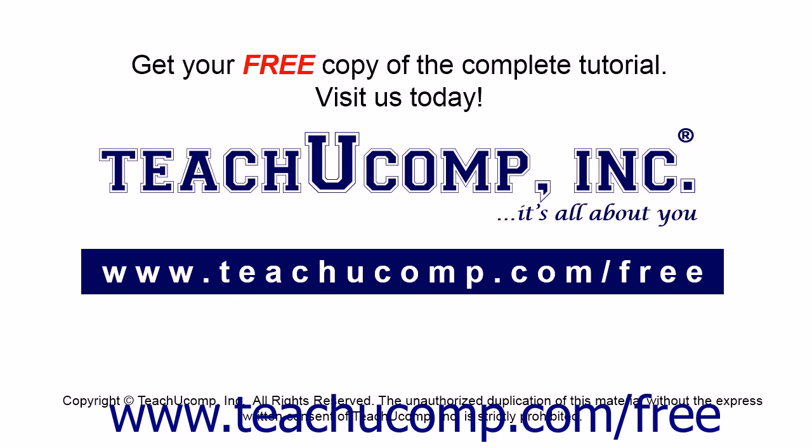Get your free copy of the complete tutorial at www.teachucomp.com forward slash free.